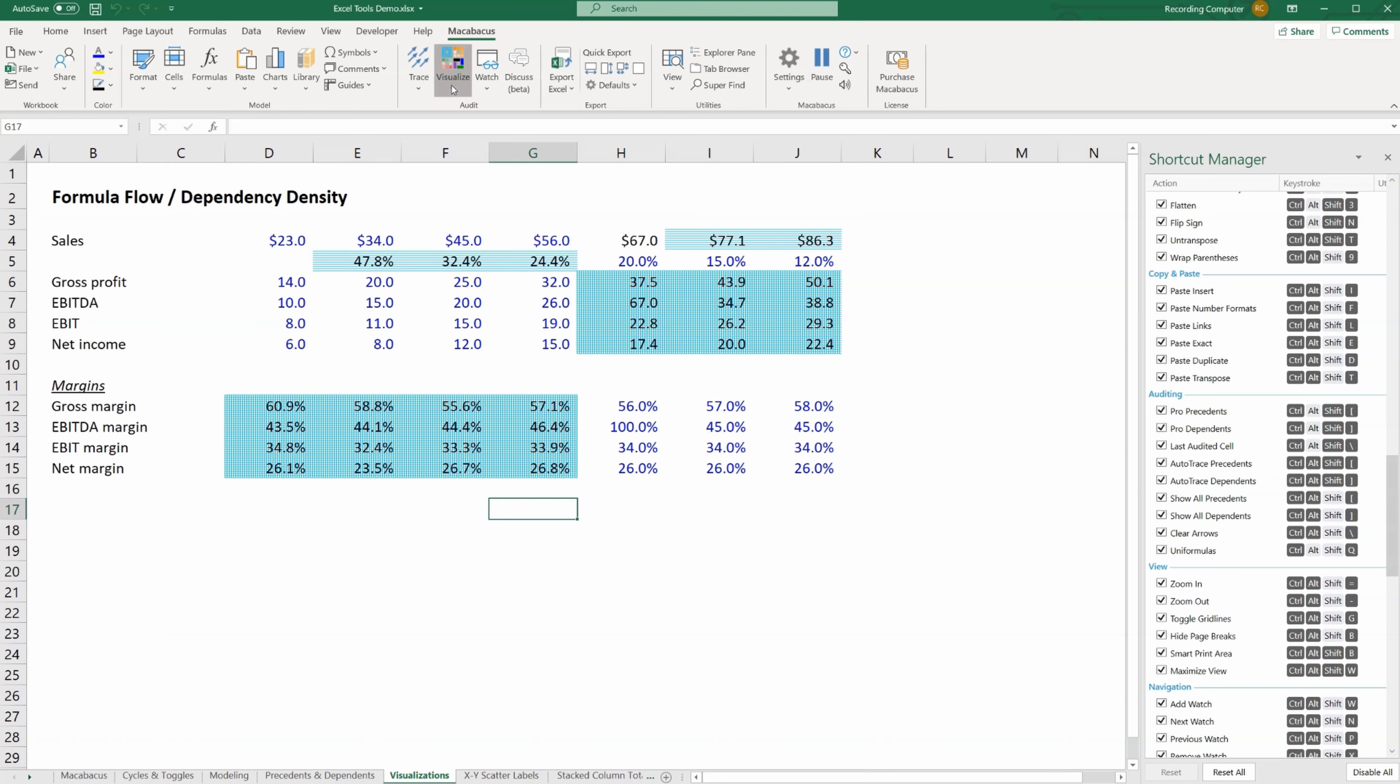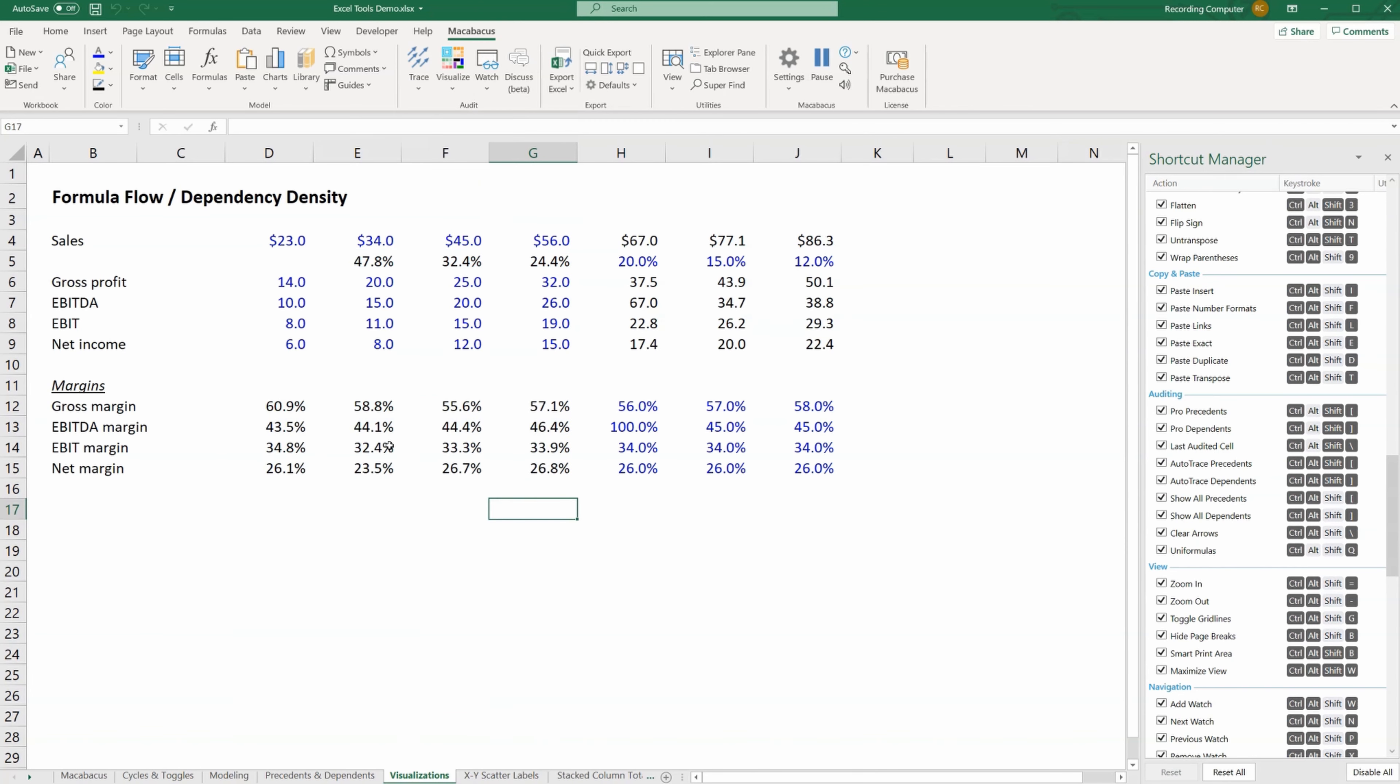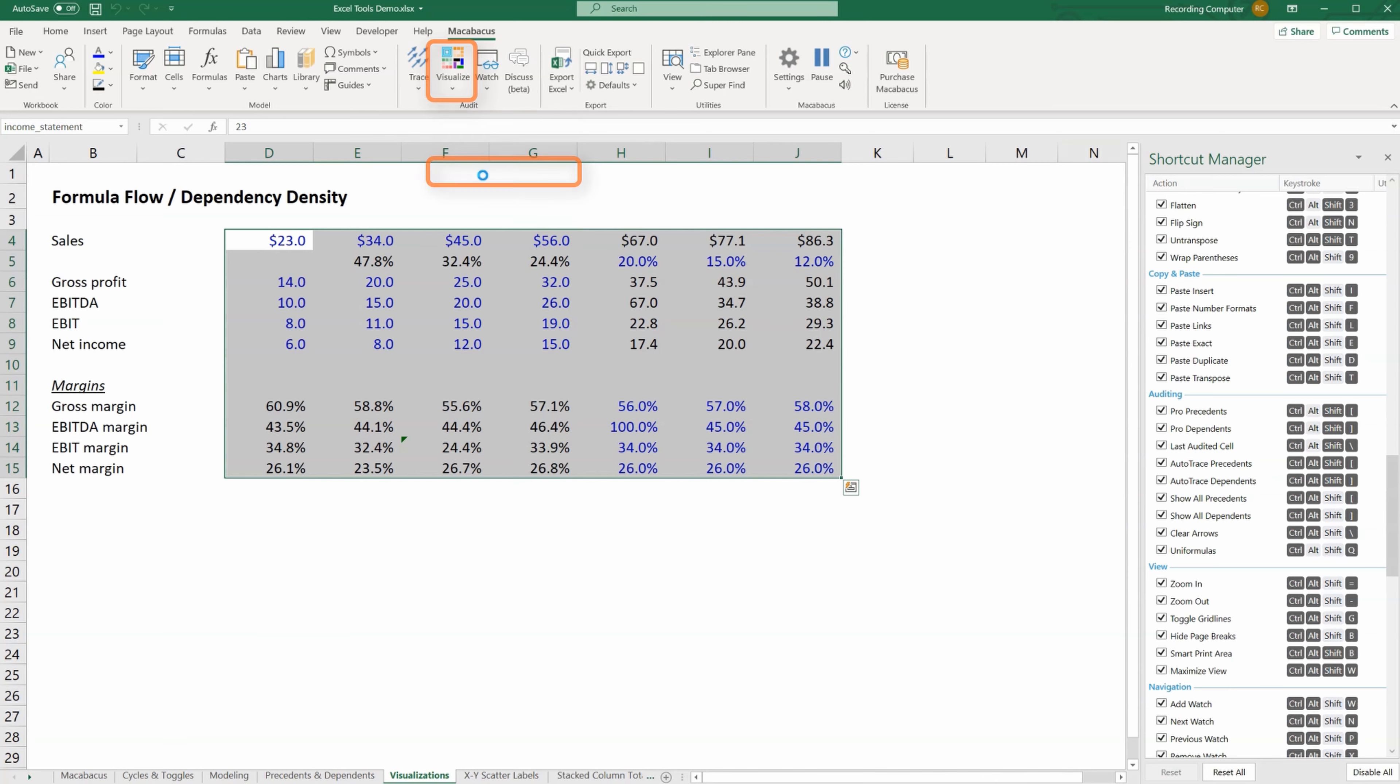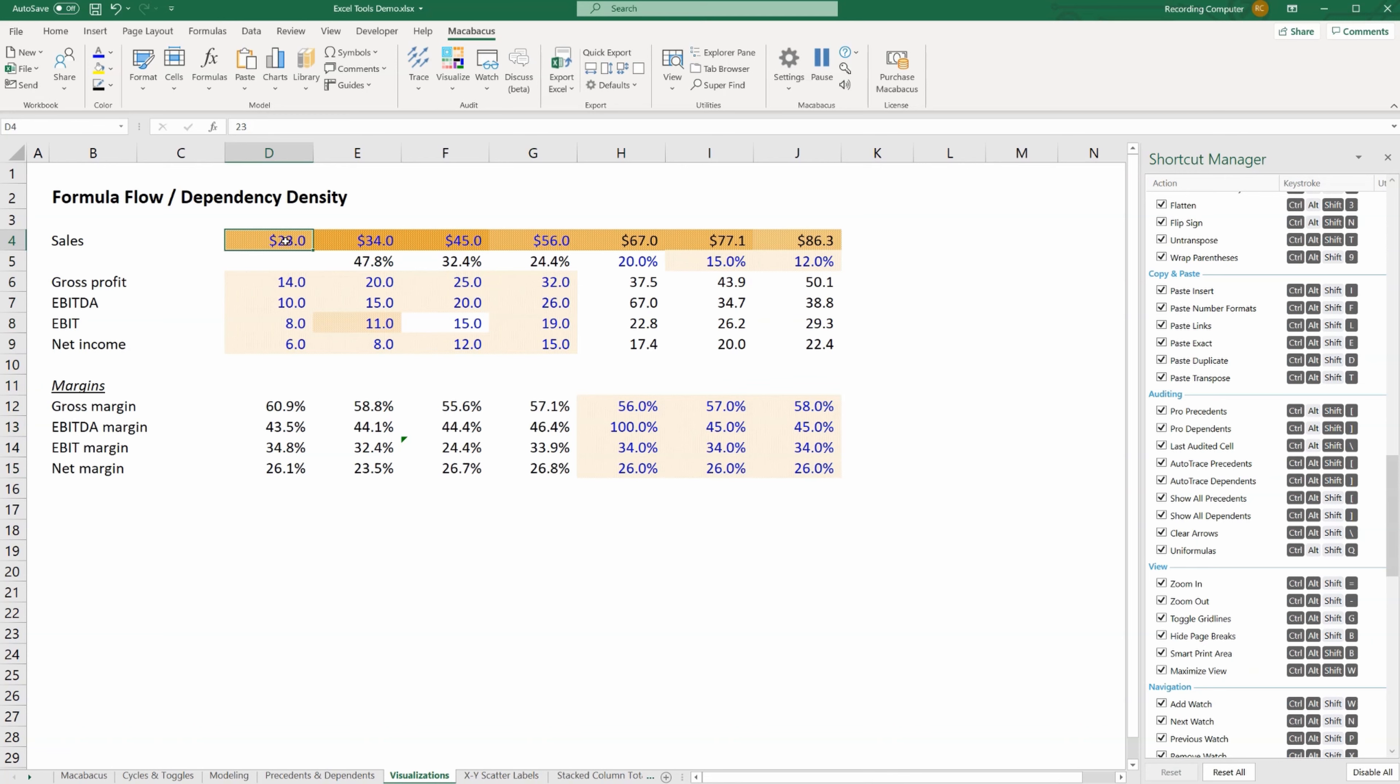Let's go back to visualize and let's clear these visualizations. Let's also bring back the error that we had earlier. Let's select this entire area, go to visualize, and this time click dependency density.